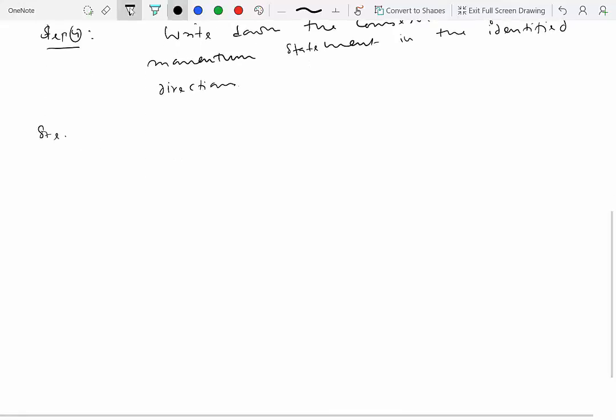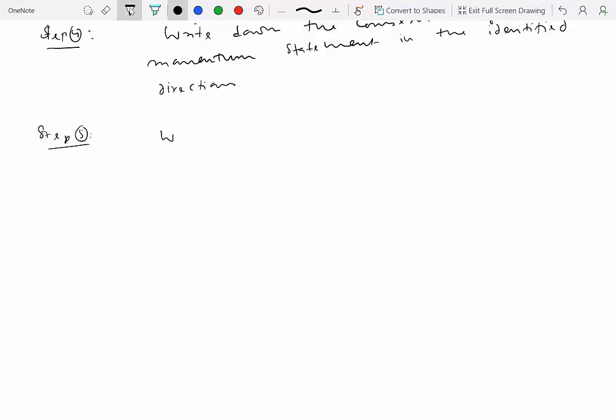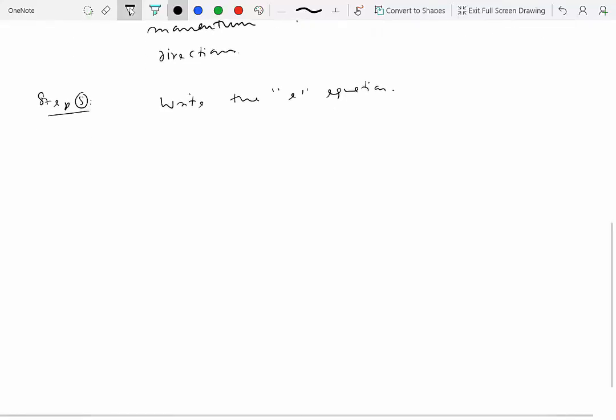Step five is, because mostly the conservation of linear momentum principle alone won't be sufficient to solve the problem, write the E equation. The E equation is the equation for coefficient of restitution, which relates the separation velocity with the approach velocity.